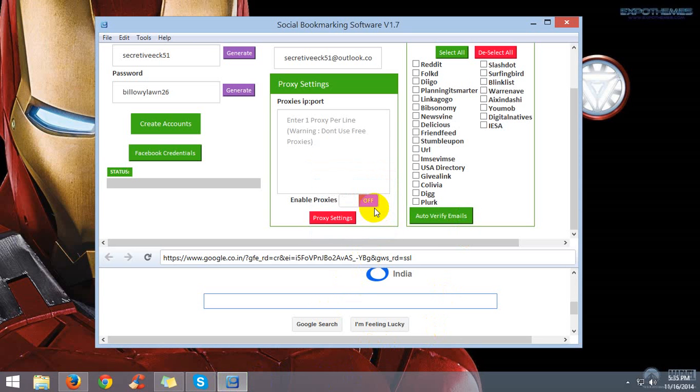So the social bookmarking software has finished verifying emails. This will be added in the future update.